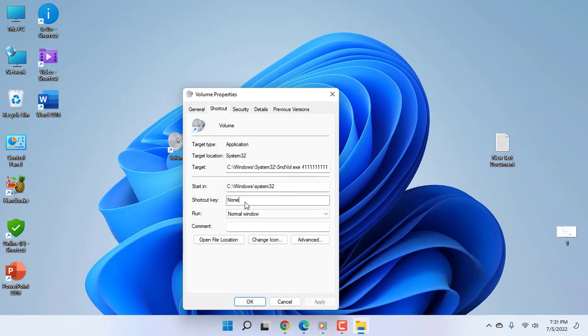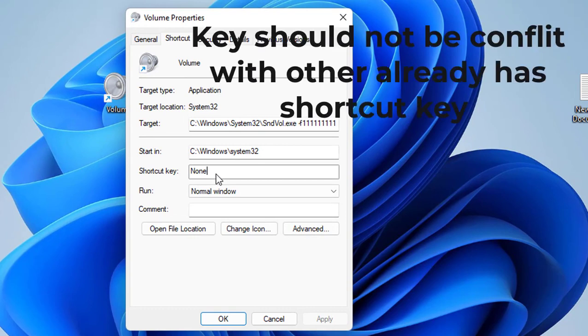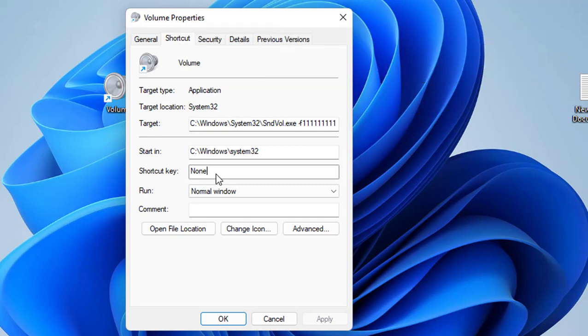You can assign any shortcut key here, but that shortcut key should not conflict with other shortcut keys. For example, if you assign Control+S as the shortcut for volume, it will conflict because we use Control+S for other purposes like saving documents. So give a unique shortcut key.